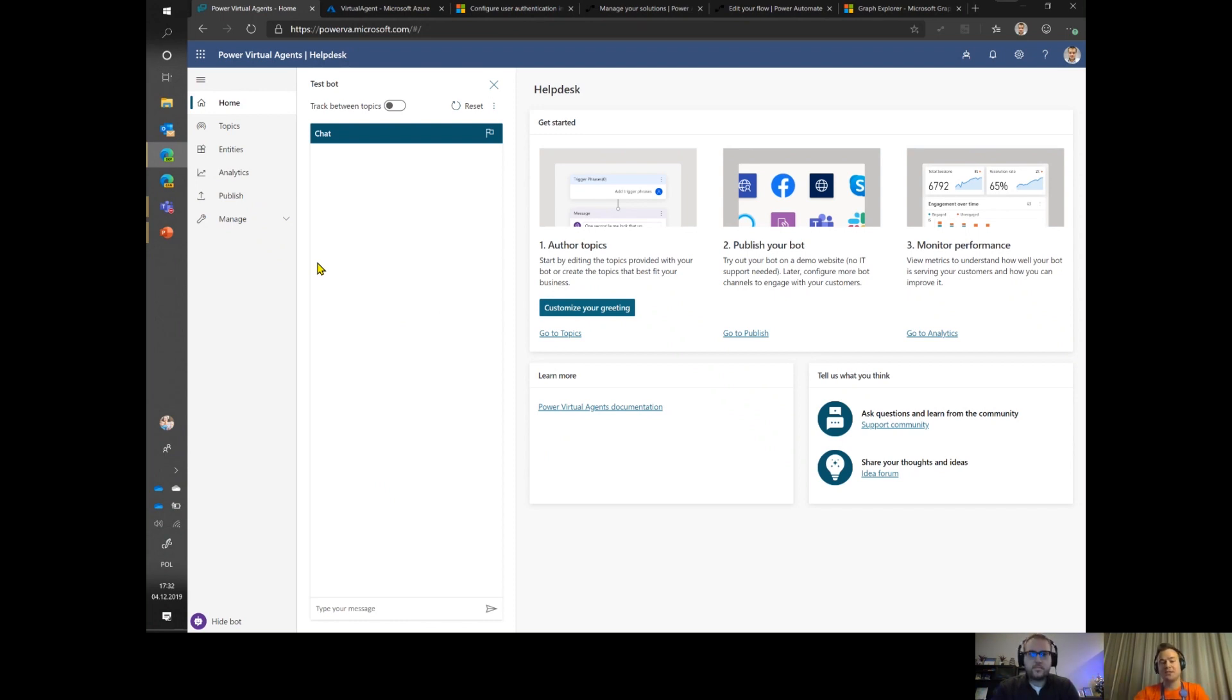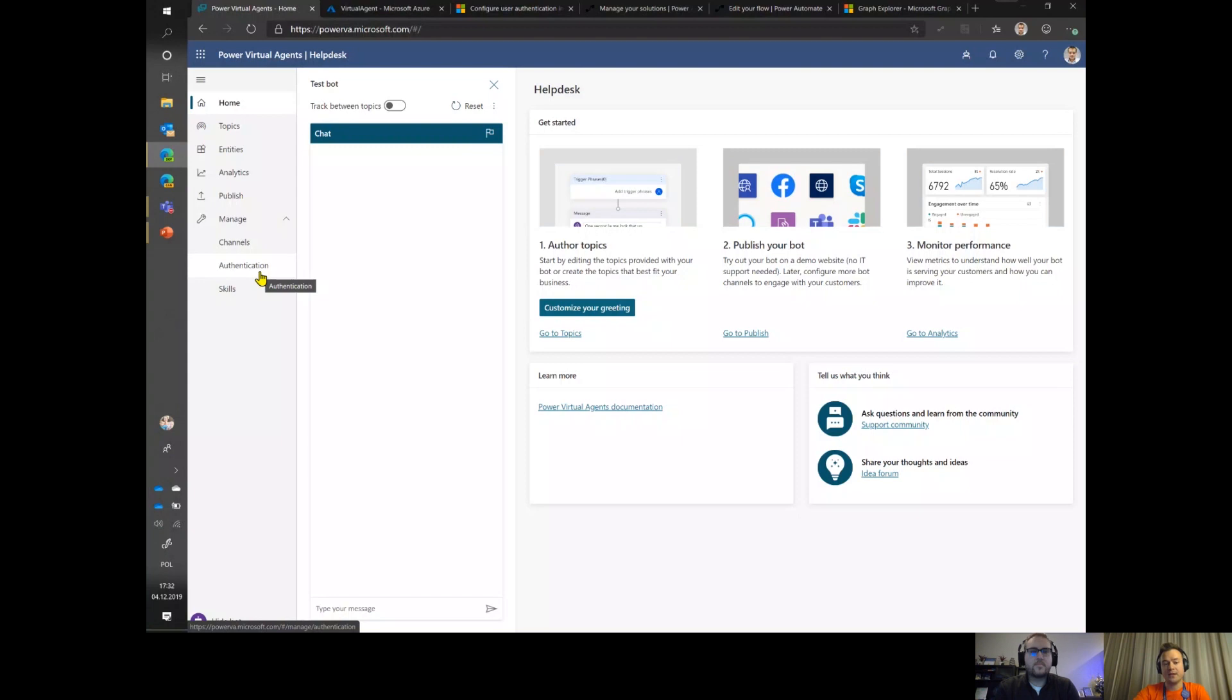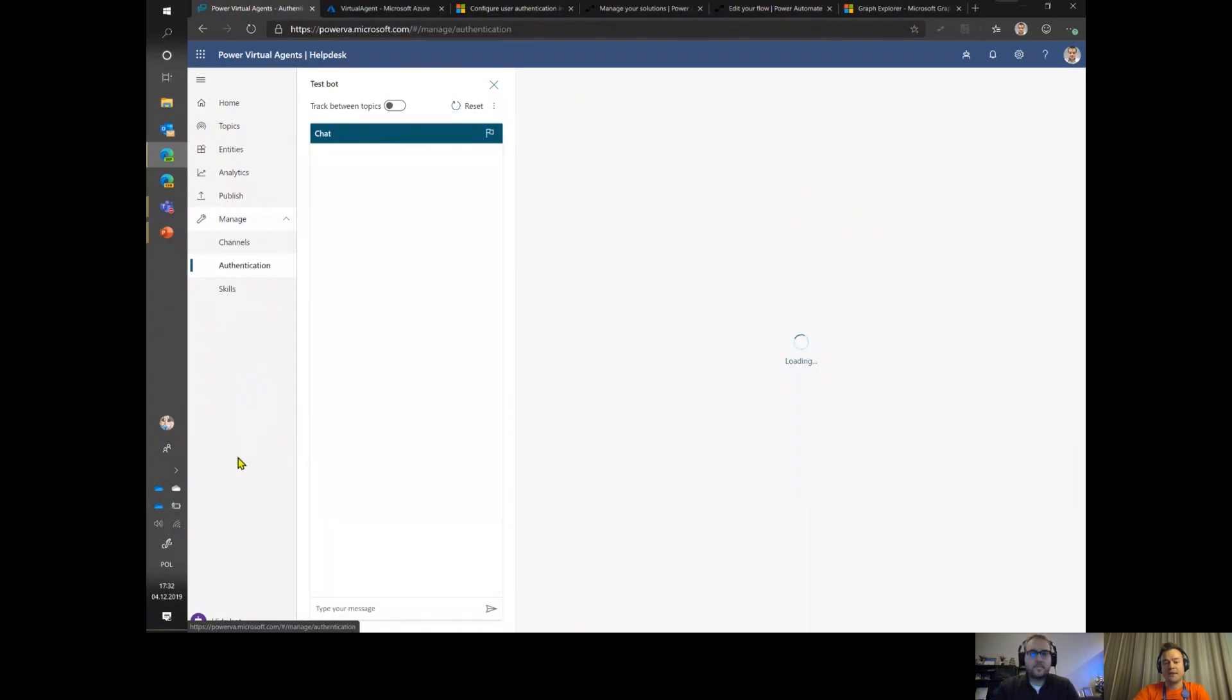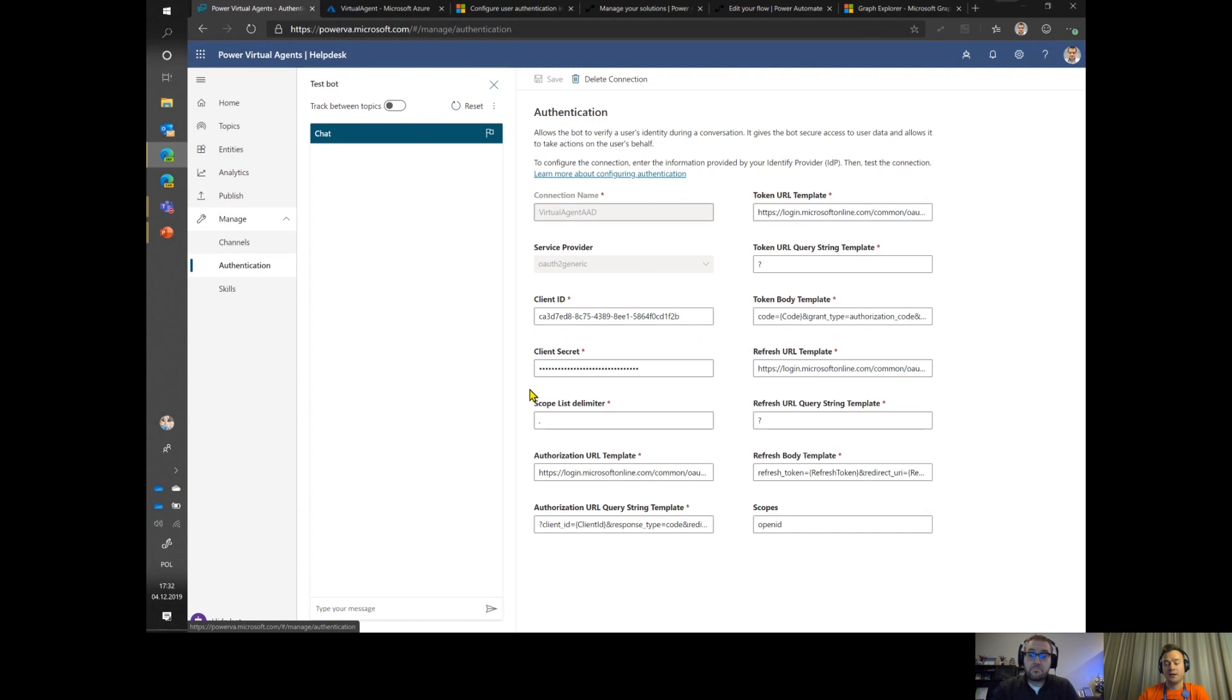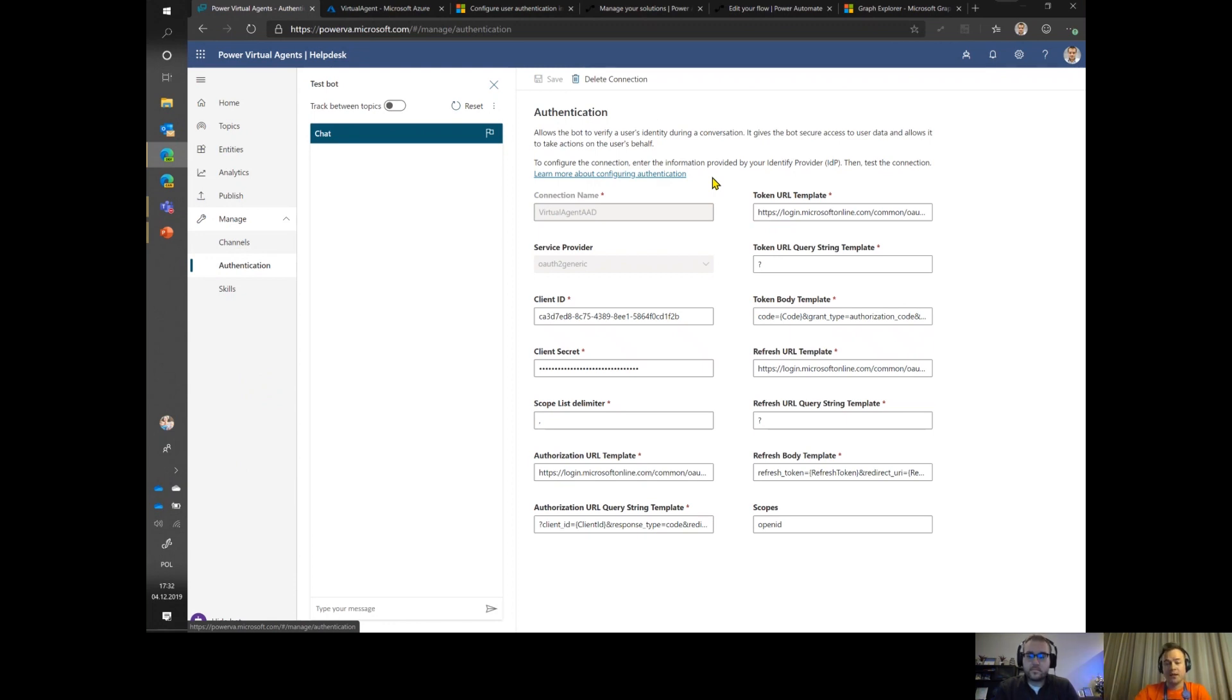After Ignite, Virtual Agents were renamed into Power Virtual Agents and in the December release, this tool was equipped with a new feature called authentication. The authentication is the way that you can configure your bot to authenticate users using any identity provider that is compliant with the OAuth 2.0 protocol.